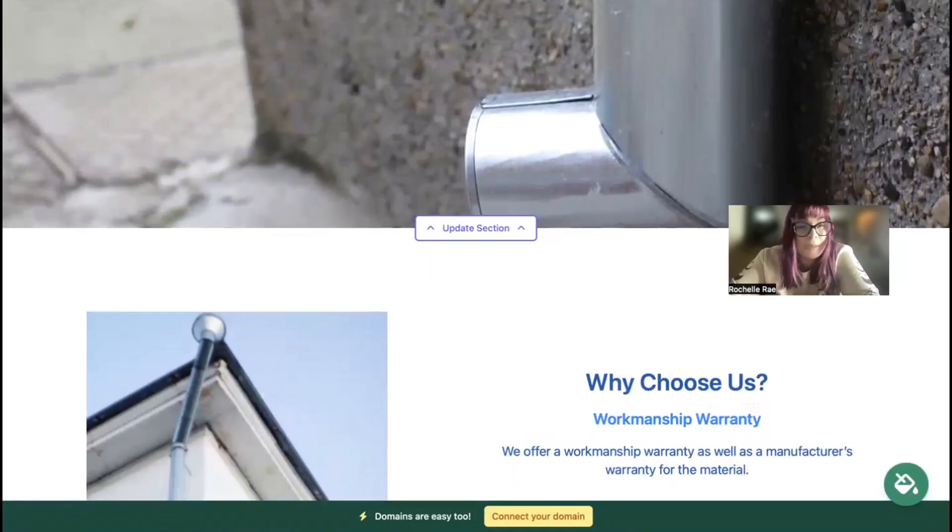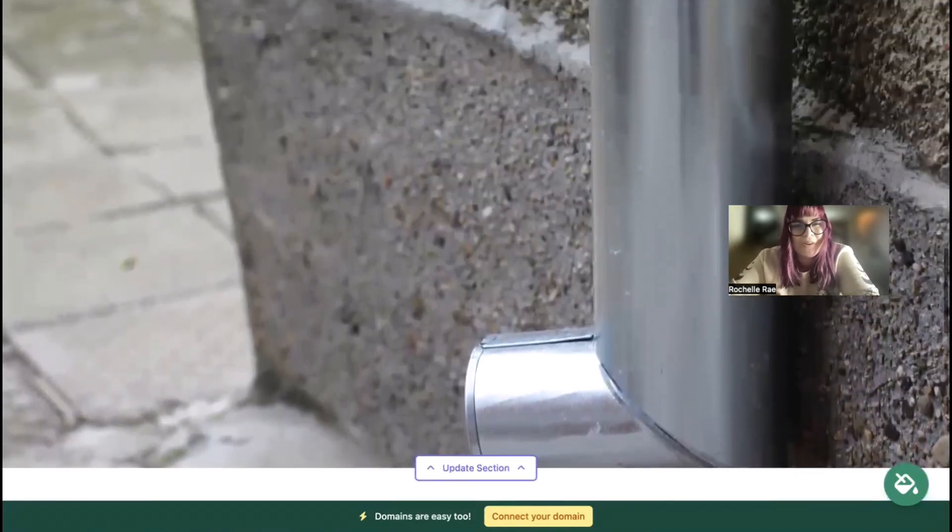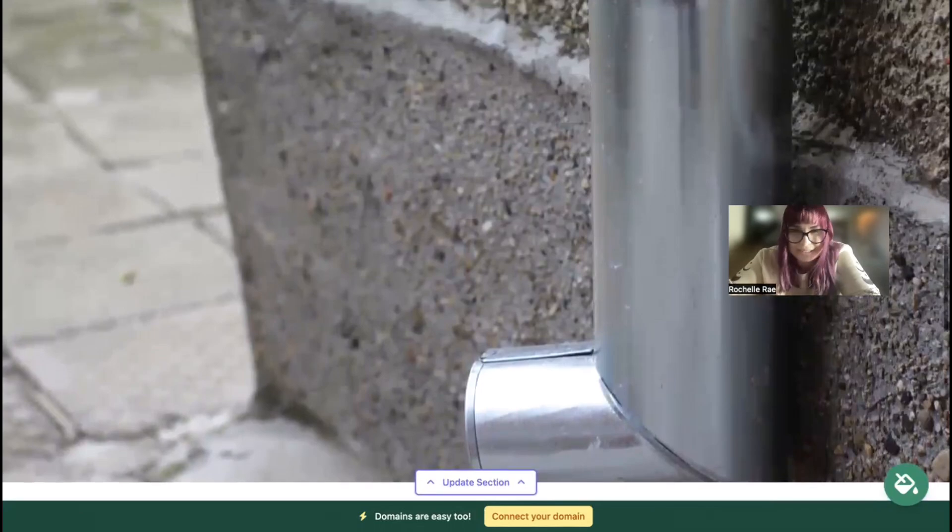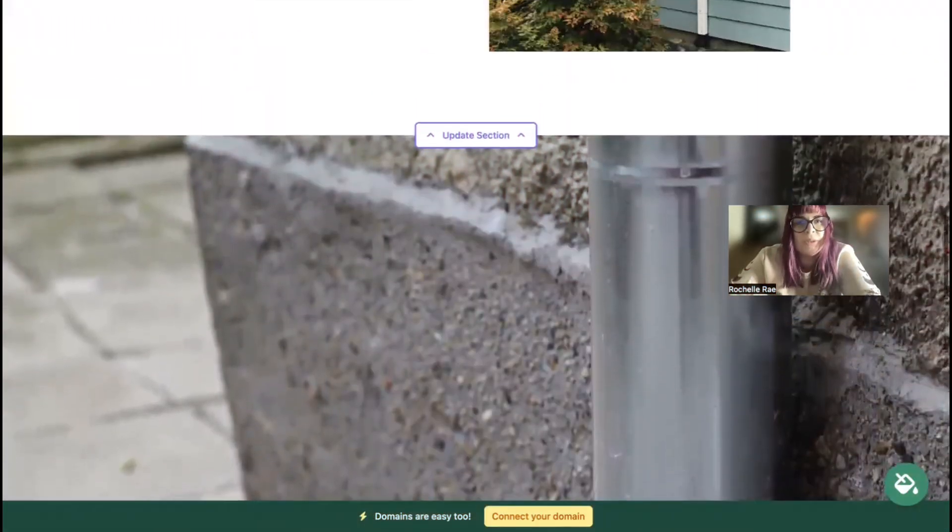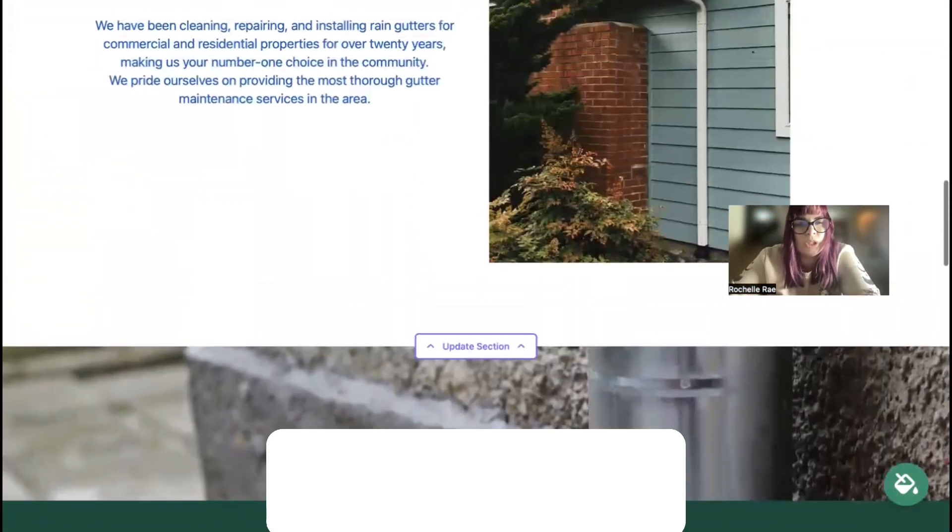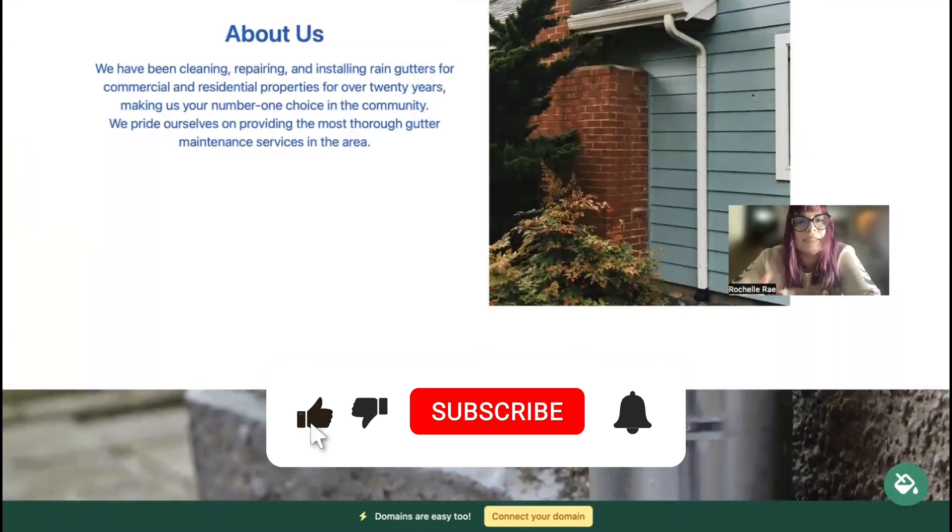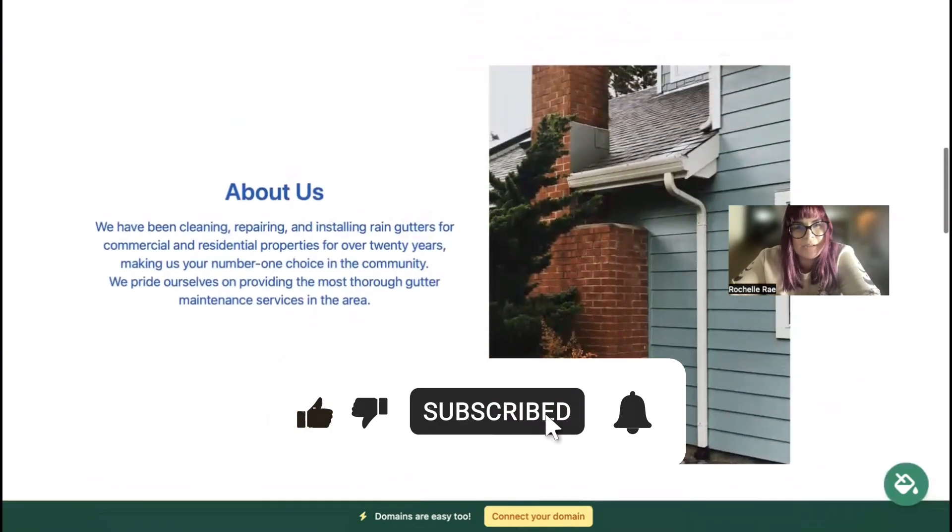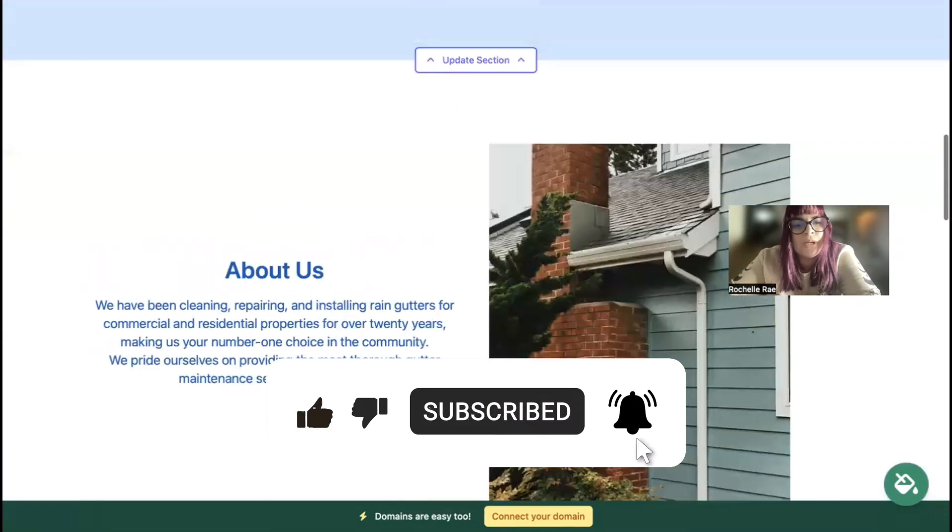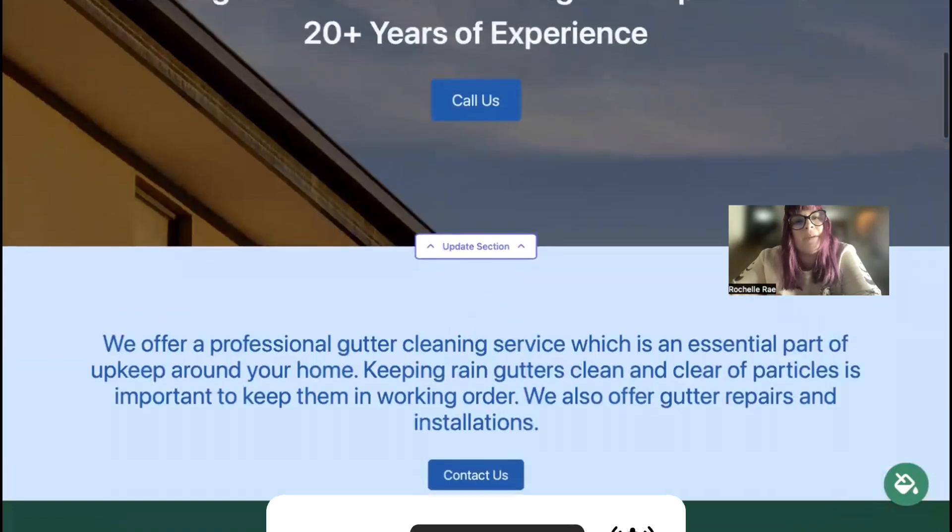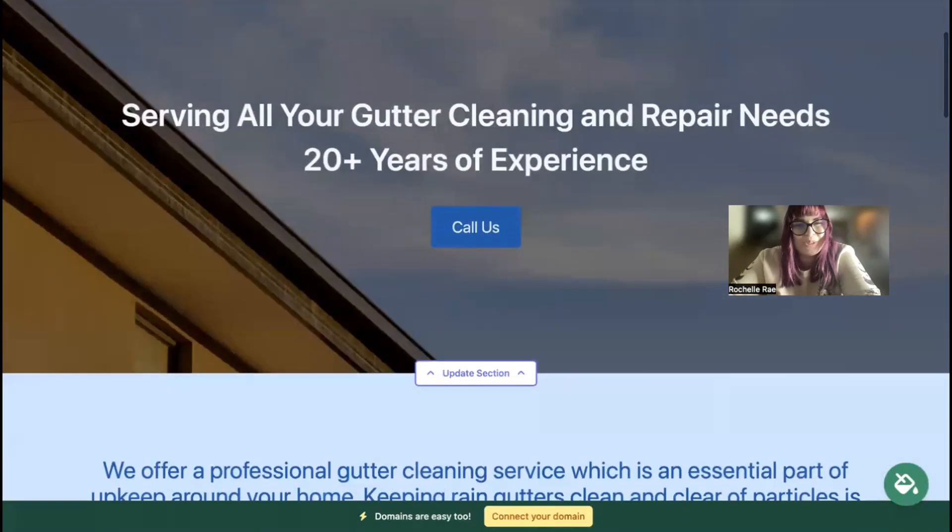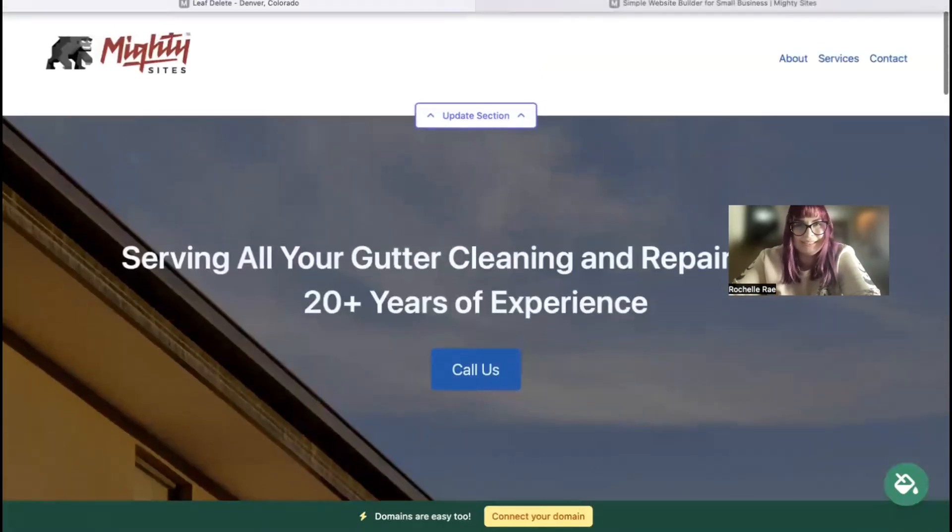I really hope this short tutorial was helpful in building a simple website on the Mighty Sites platform for your gutter cleaning service, and I'm really wishing you and your business Mighty success.